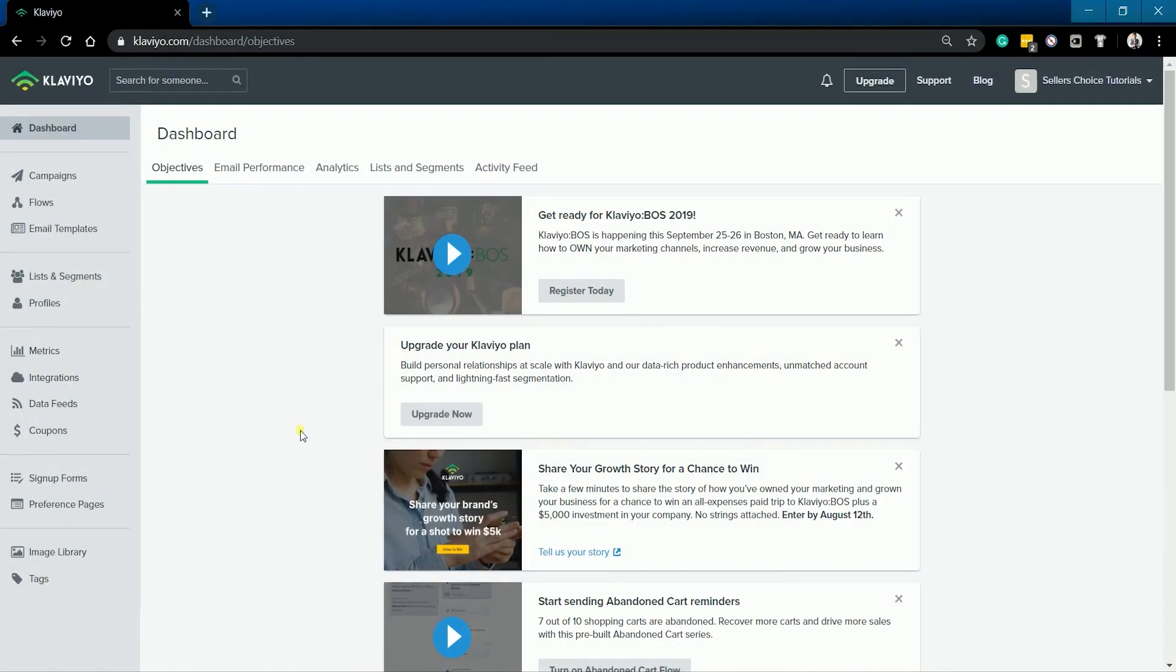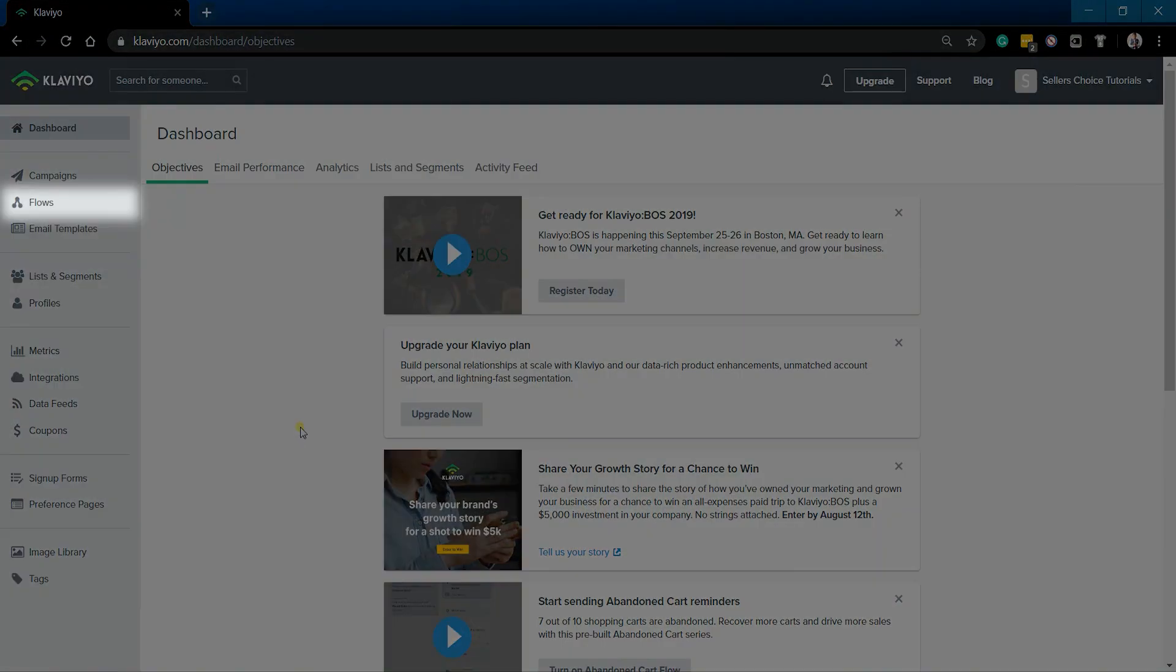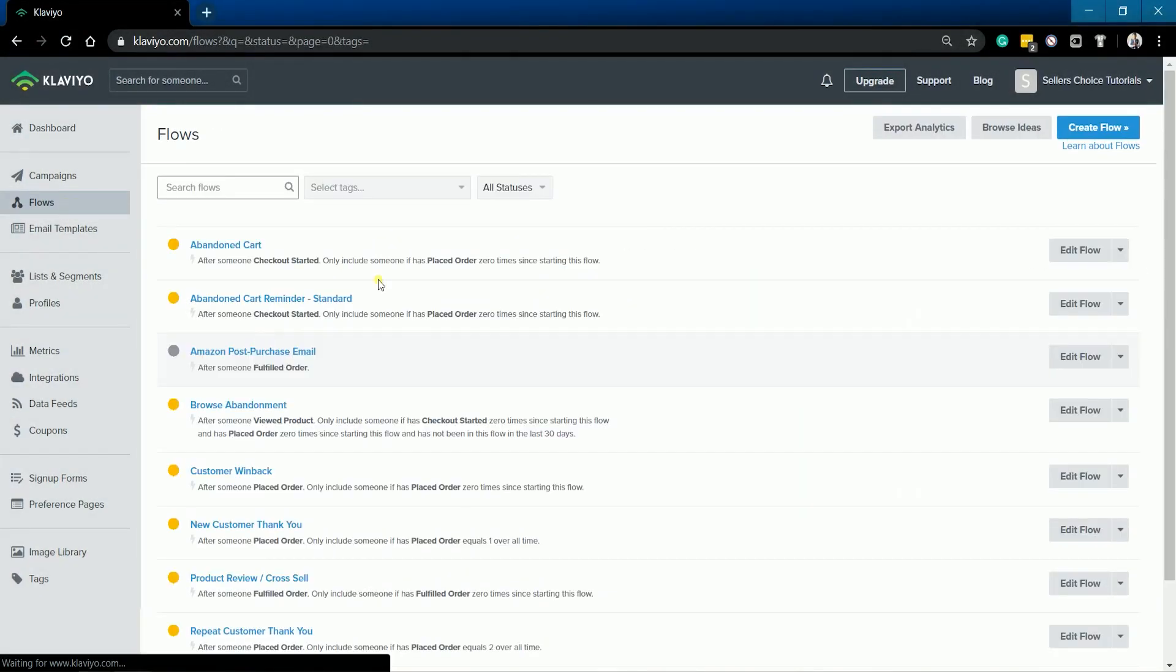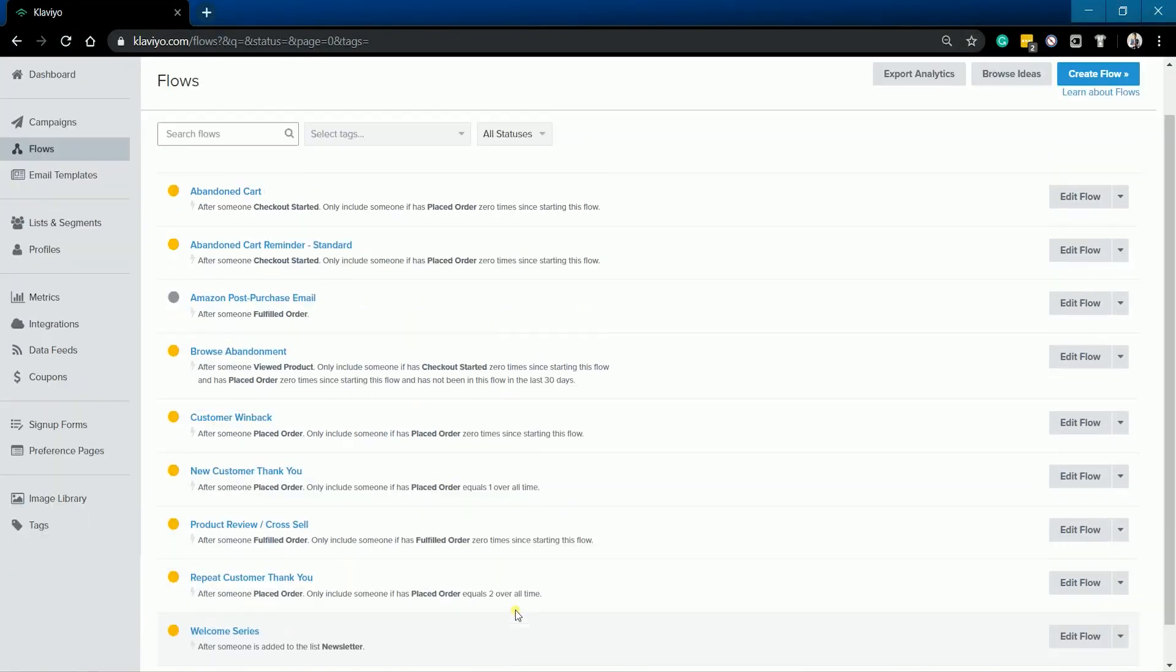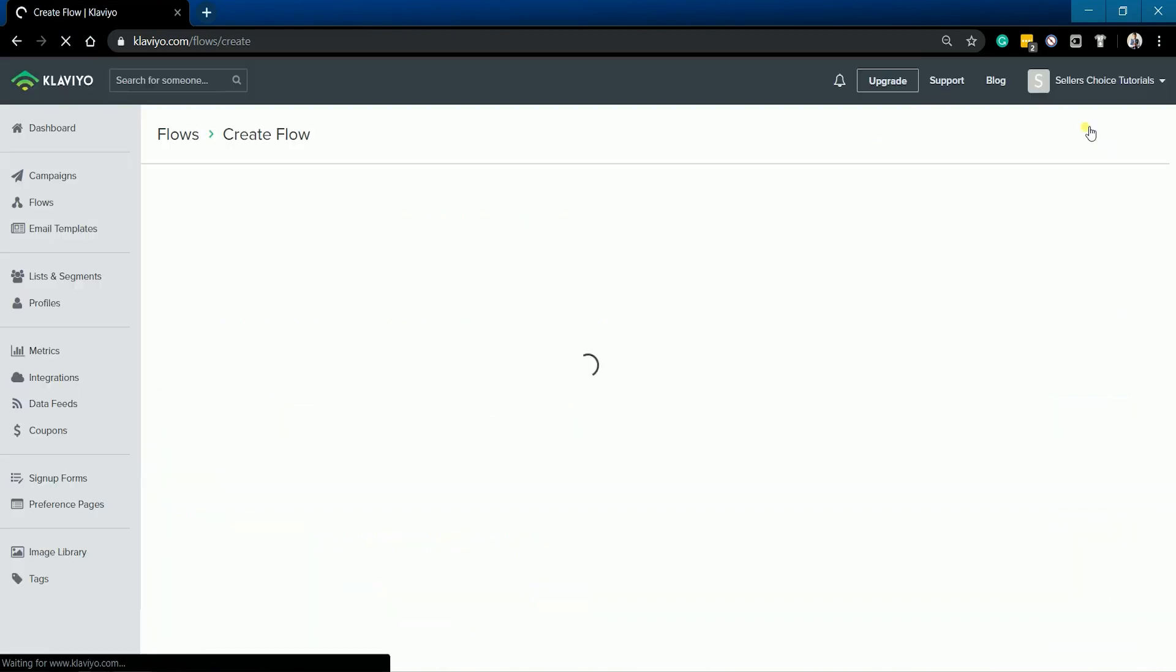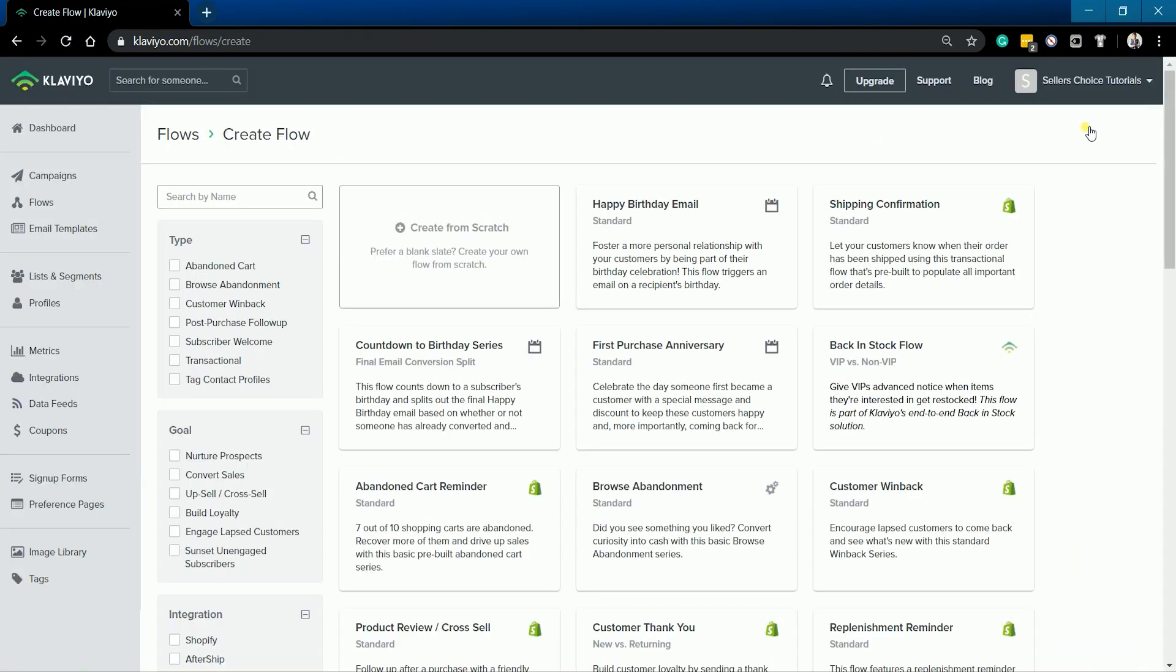Once you're in, click the Flows section on the left side. This is where you should see all of the flows that are available to use. To get started, click the Create Flow button on the top right.